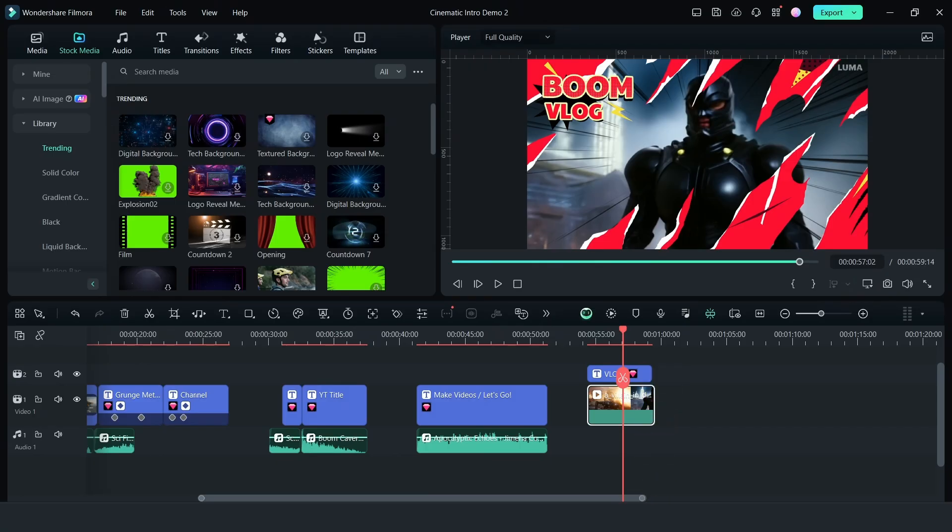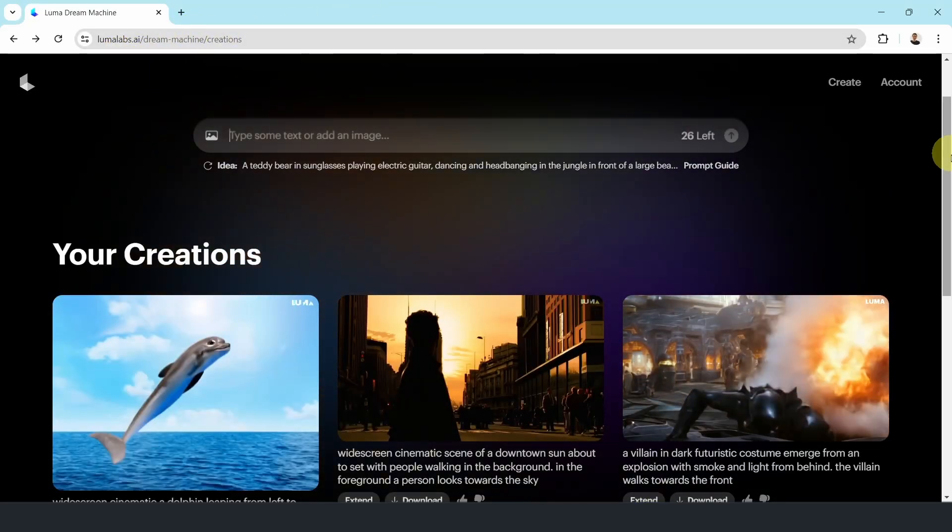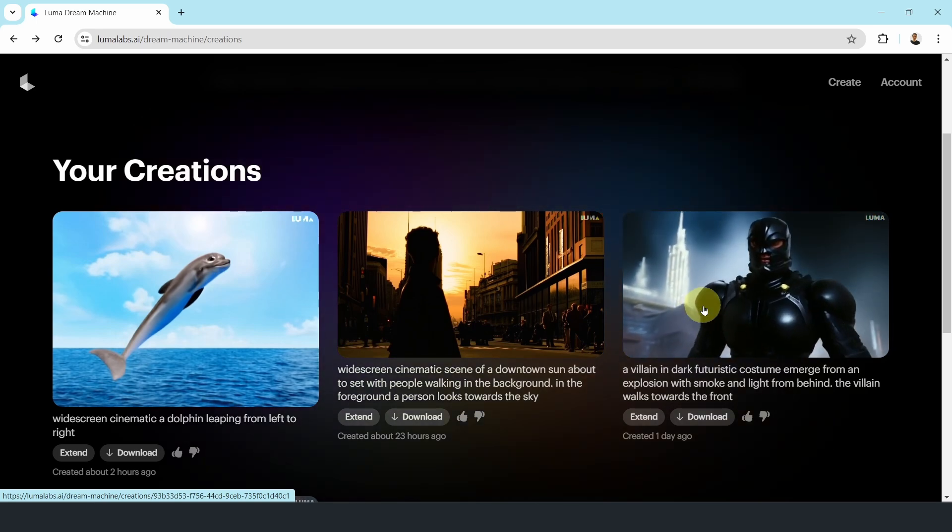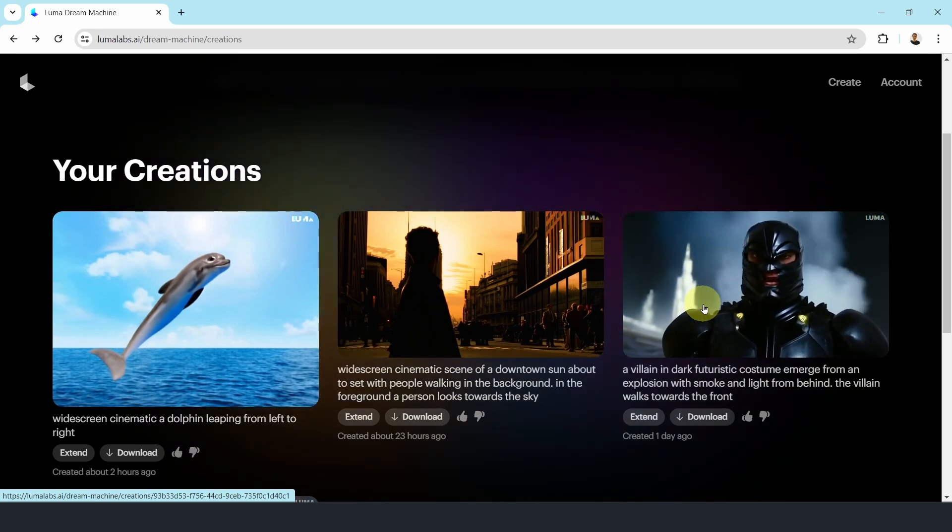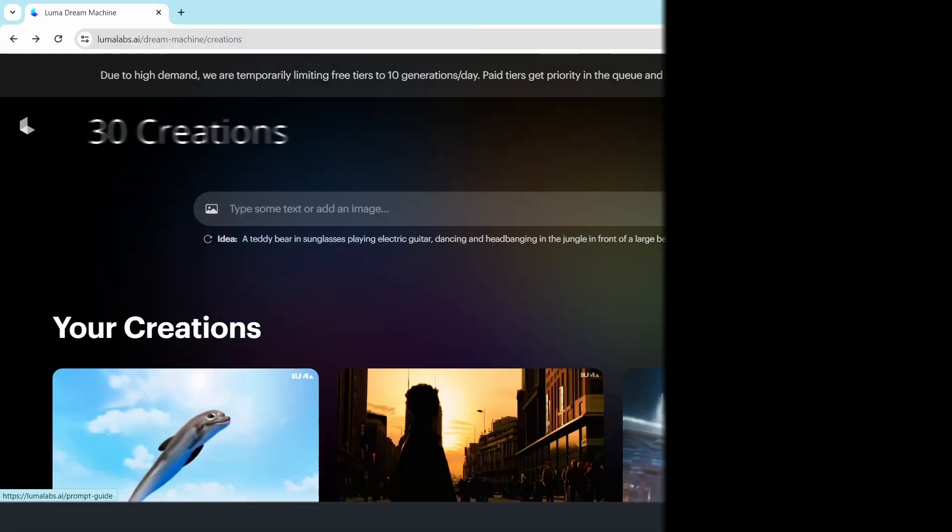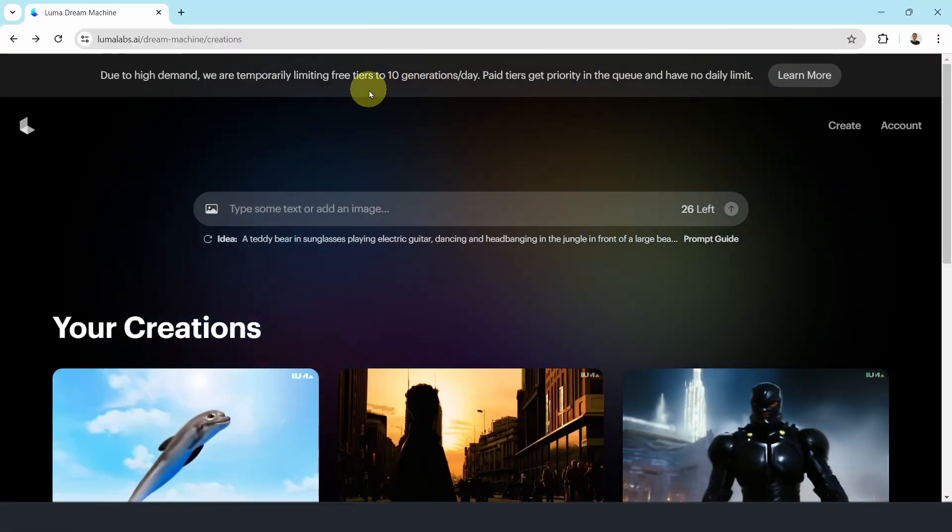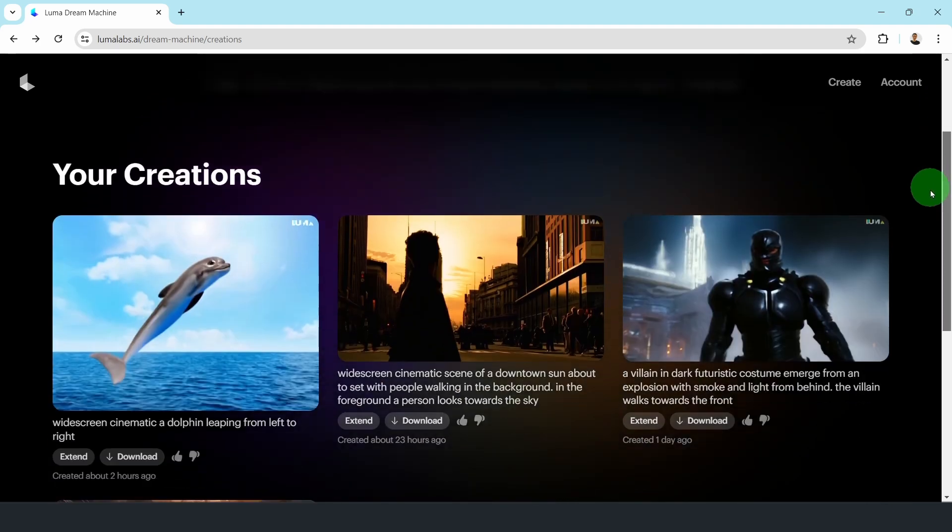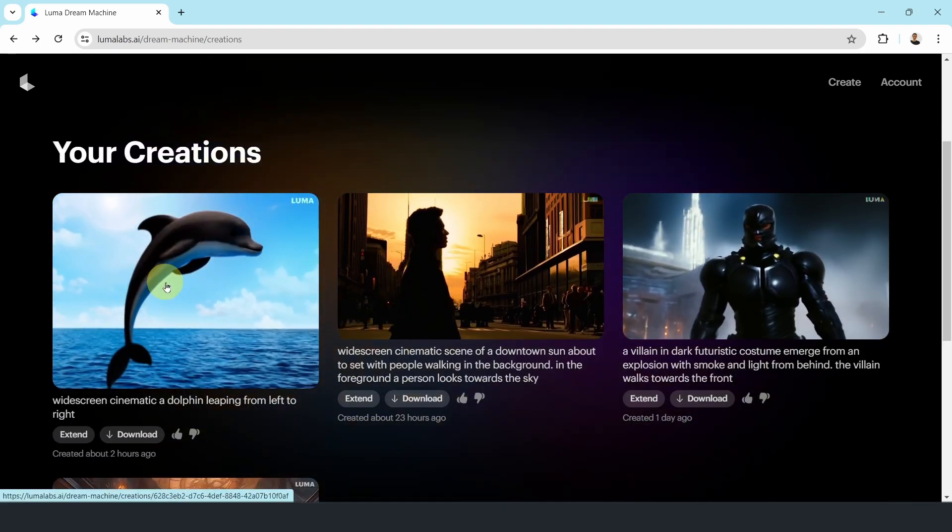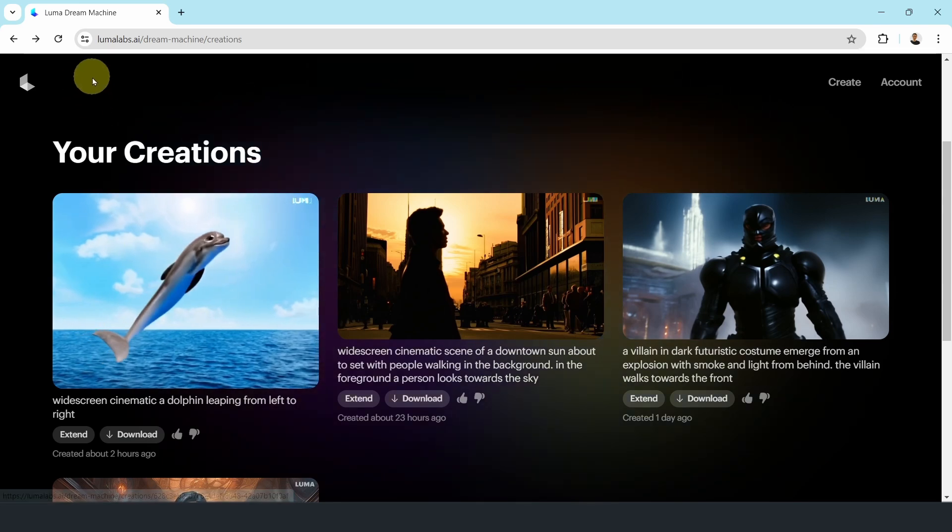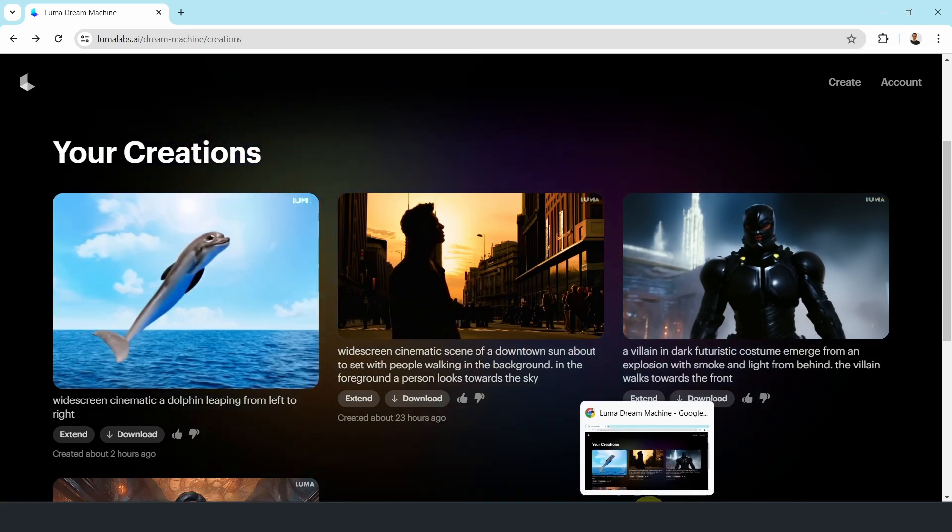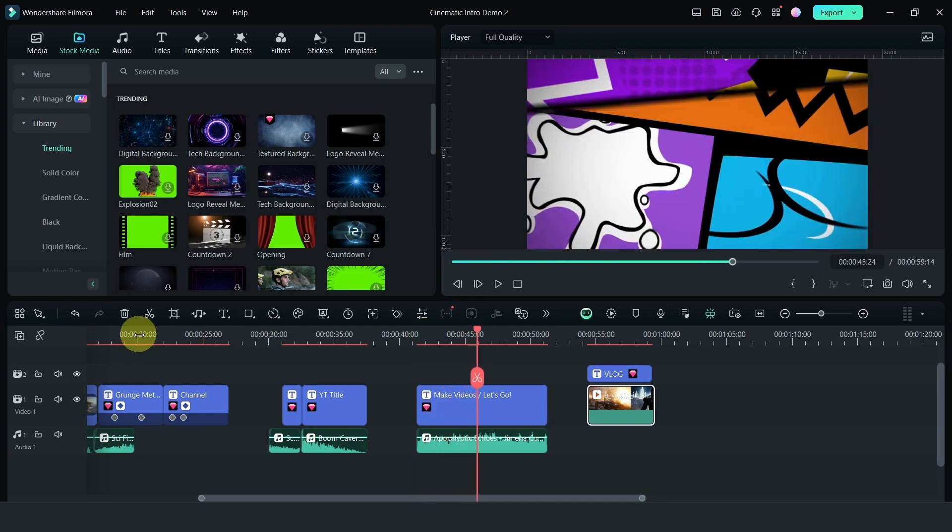Now, I mentioned Luma Labs, so let's head on over to lumalabs.ai. This is how I created this robot by giving a prompt. If you haven't tried Luma Labs, give it a go. It is free to use for up to 10 generations per day. These are some of the things that I've created. I wanted to use this, but it didn't turn out so well. What you want to do is to combine what Filmora provides and maybe add it to the second part.